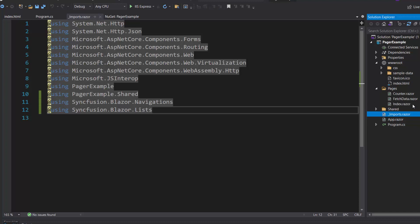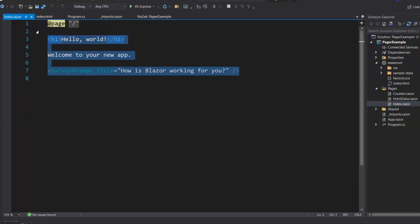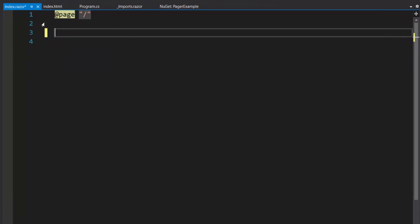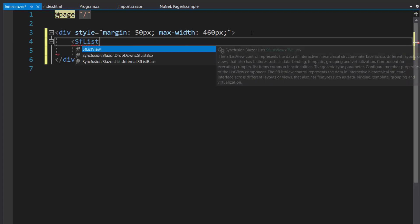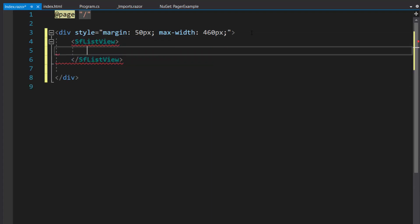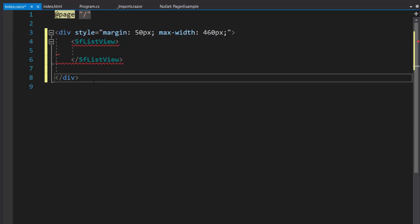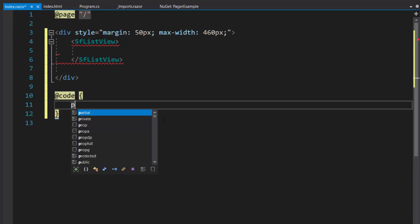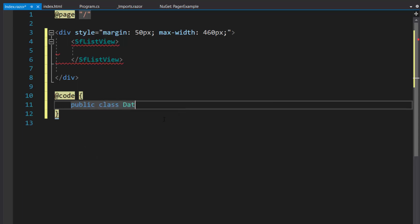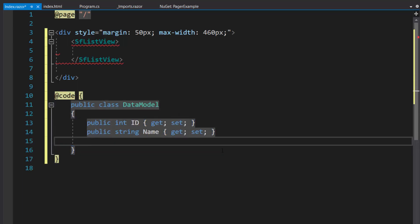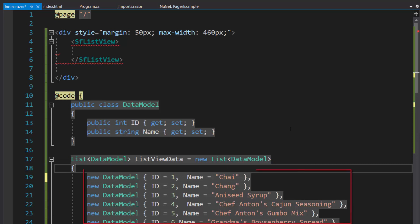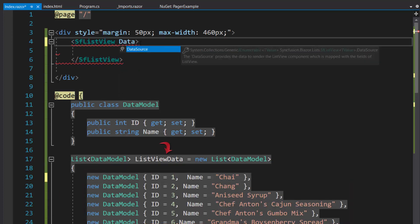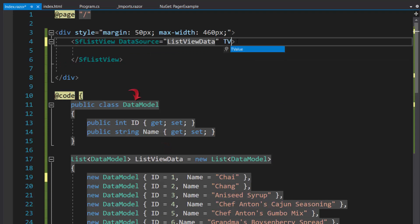Then I navigate to the Index.razor component and remove the default content. Within this component, I add a division element with a style attribute and define the Blazor ListView component using the SFListView tag. I am planning to display product names in the ListView, so first I add a code directive and define a model class, DataModel, with two fields: ID and Name. Then I create a ListView data of type list of DataModel and assign values to it. I assign this list to the DataSource property and set the T value to DataModel to specify the data source type for the ListView.